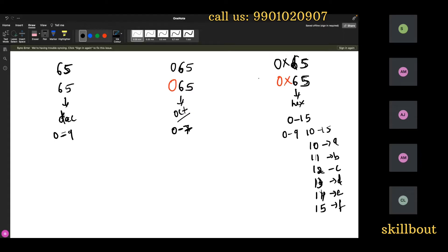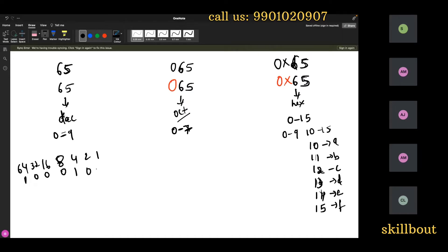Now this can also be converted to binary. How to convert 65 to binary? The binary series is: 1, 2, 4, 8, 16, 32, 64. So 64 plus 1 equals 65. In binary that is 1000001. This is the binary number for 65.